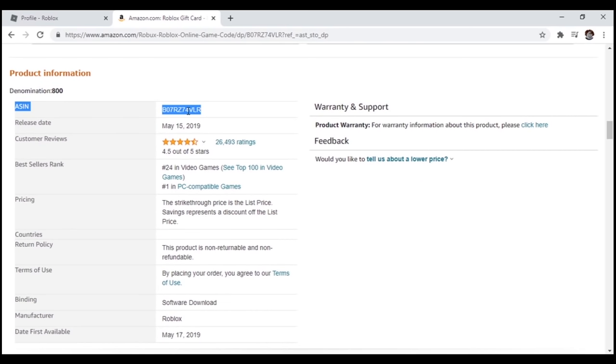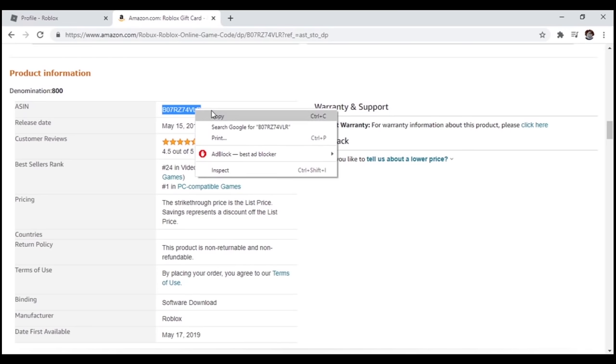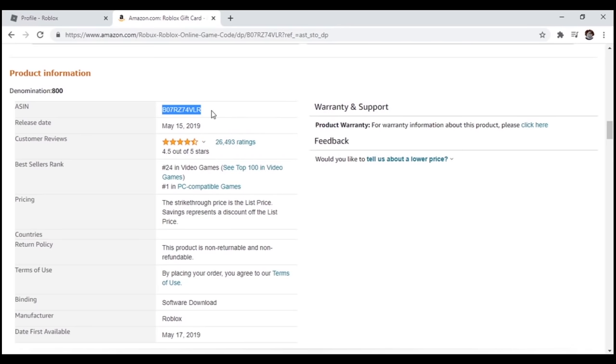Your code can be different than mine, so don't just blindly follow mine. Go check if yours is different. In my case, the code is B07 blah blah blah blah. Make sure to copy this code, because we will need it very soon.